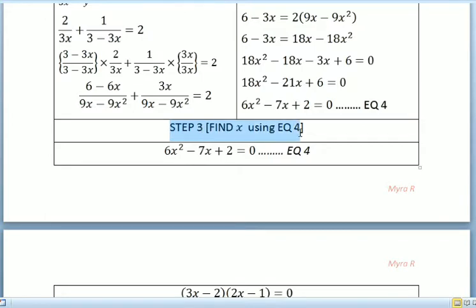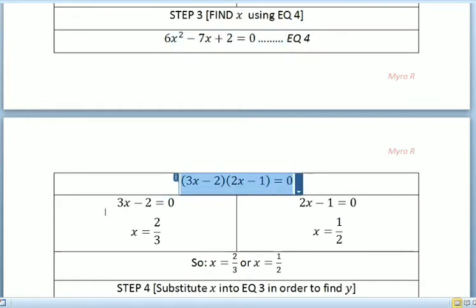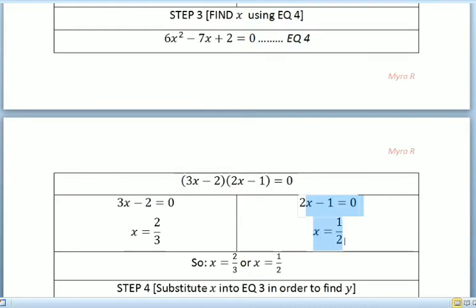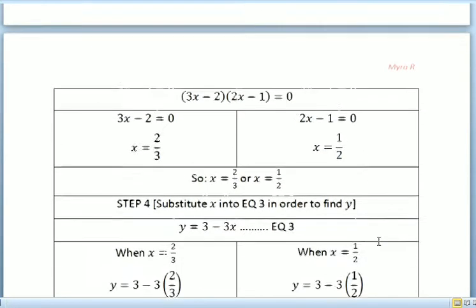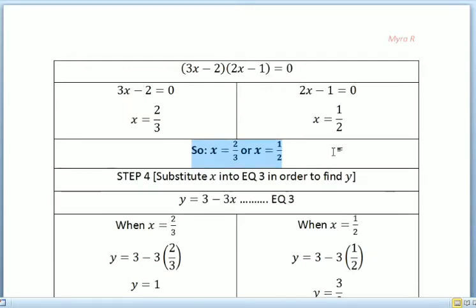For step 3, we find x using equation 4. Equation 4 is 6x squared minus 7x plus 2 equals 0. Using a calculator, we factor to get (3x minus 2)(2x minus 1) equals 0. So 3x minus 2 equals 0 gives x equals 2/3, and 2x minus 1 equals 0 gives x equals 1/2.